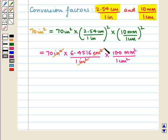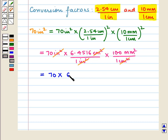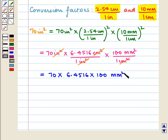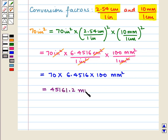Square inches cancel with square inches, and square centimeters cancel with square centimeters. We obtain 70 into 6.4516 into 100 square millimeters, which is equal to 45161.2 square millimeters.